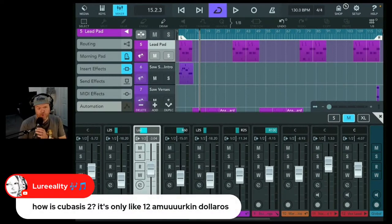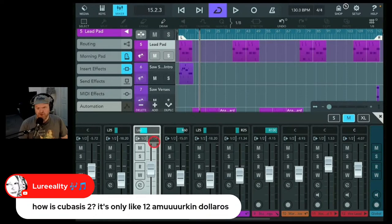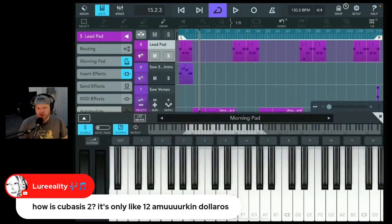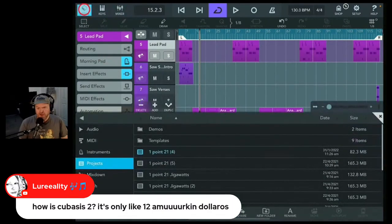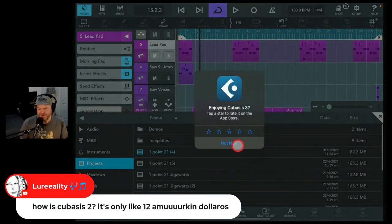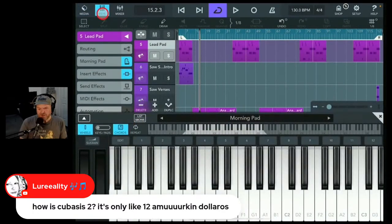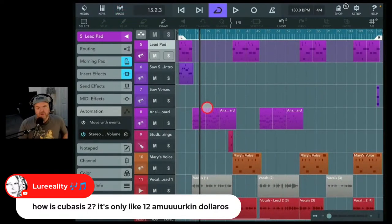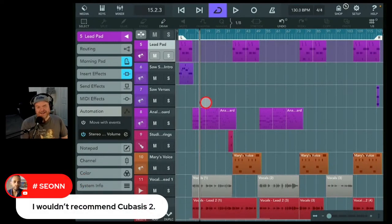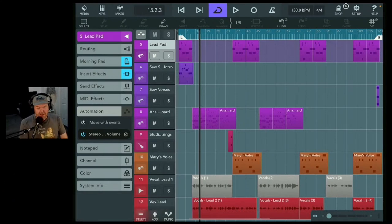On Cubasis 2 vs 3: Cubasis 2 is only $12 and still pretty good — does the job. But Cubasis 3's interface is more modular and modern. Cubasis 2 was a little more cramped. Cubasis 2 is older technology, and honestly it's not enough of an upgrade from GarageBand or BandLab to pay the dollars. Get as much out of free as you possibly can.